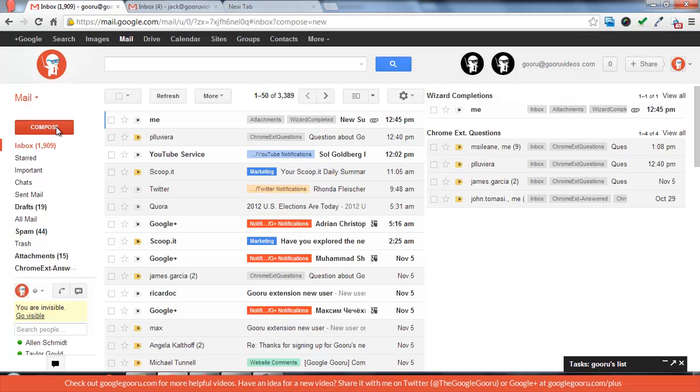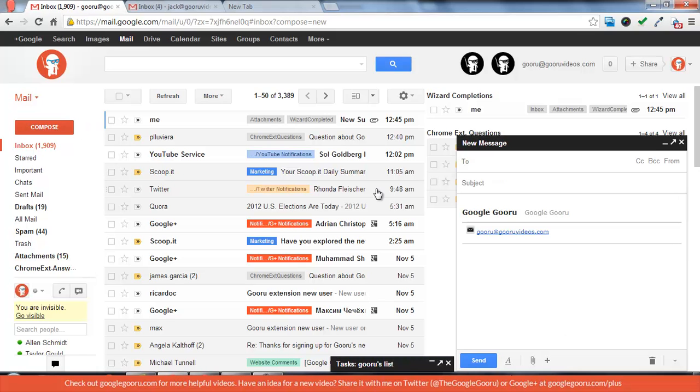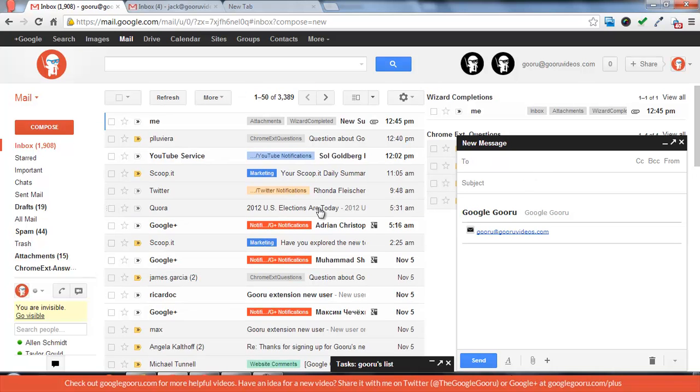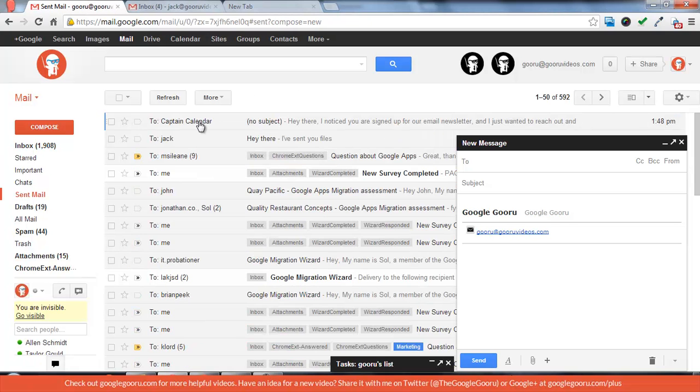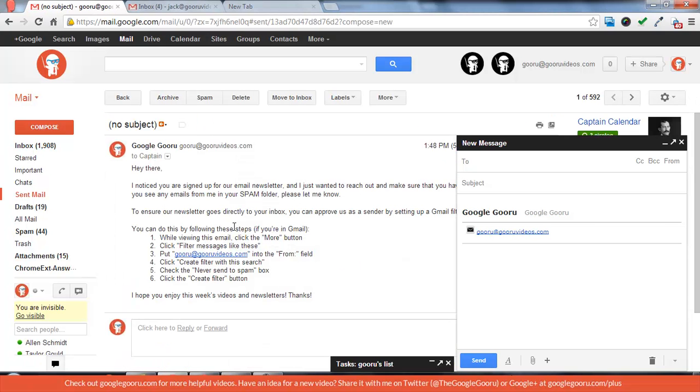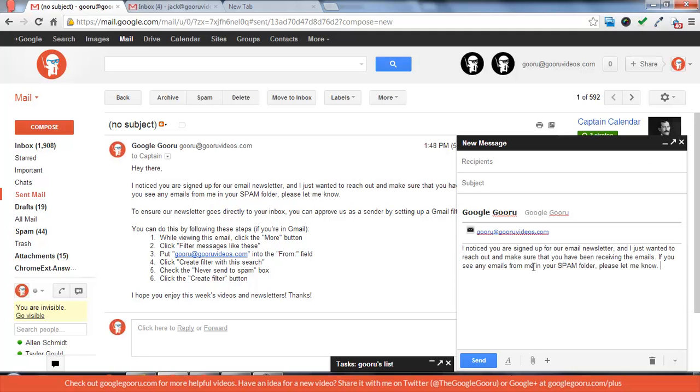So once you press compose, the message will now pop up in a window as opposed to taking you to a different page. So it basically makes it so you don't really have to save drafts anymore. You can open up an old email and copy and paste something quite easily.